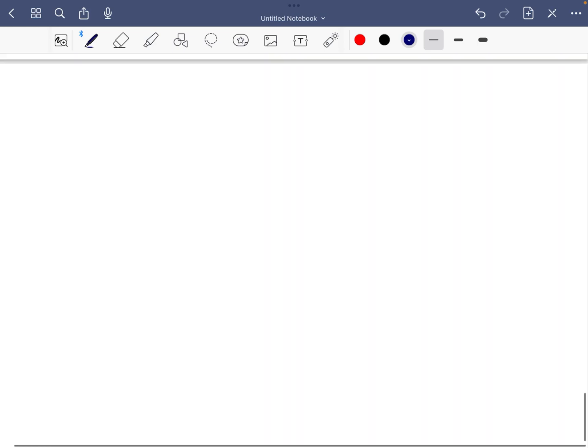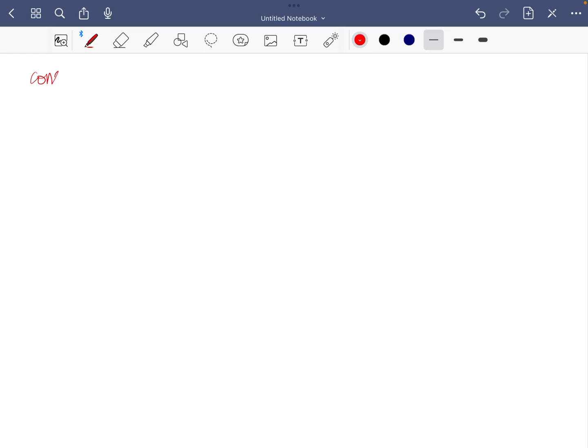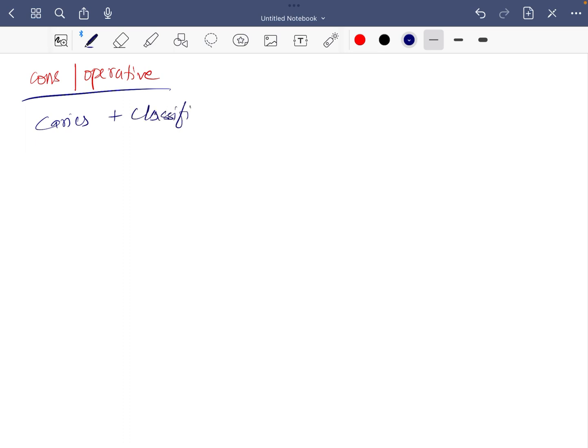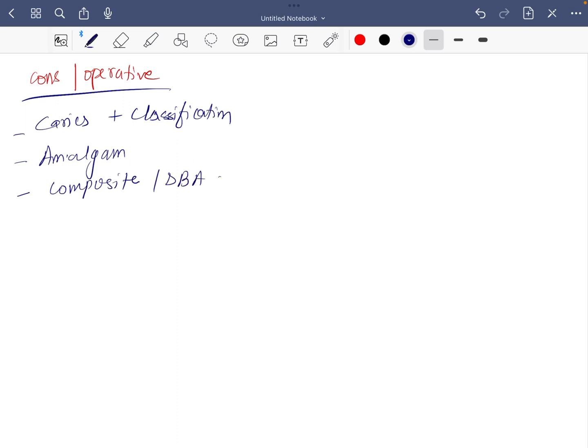Next is conservative dentistry or operative dentistry. In operative dentistry, caries with classification, which everybody should know and we will read in many subjects so it should be very easy for you. Next is amalgam, then composite along with dentin bonding agent. Next is cavity preparation and last is instrumentation.